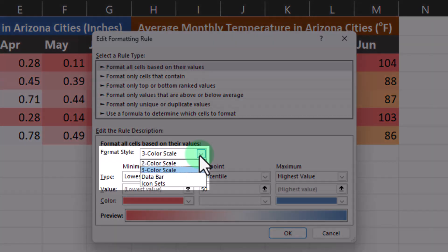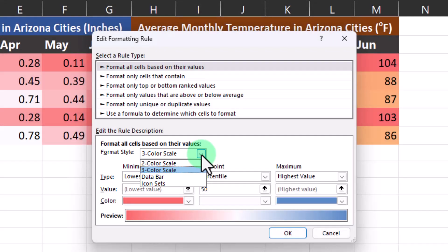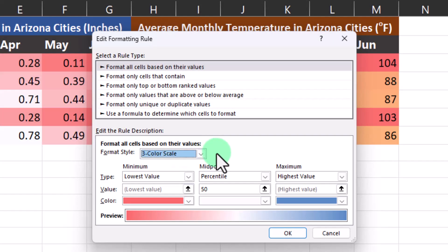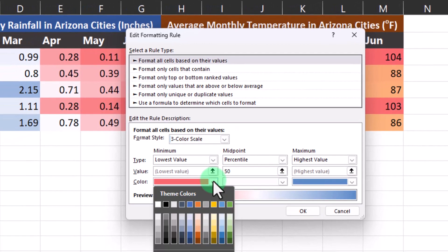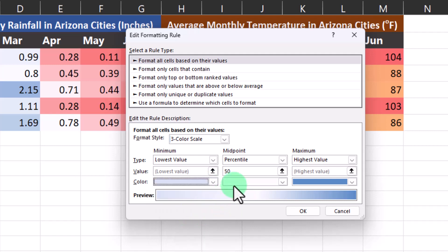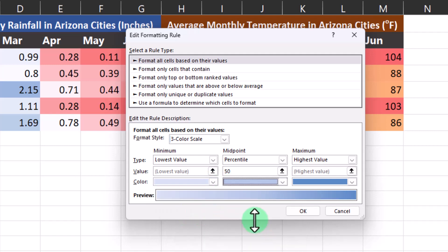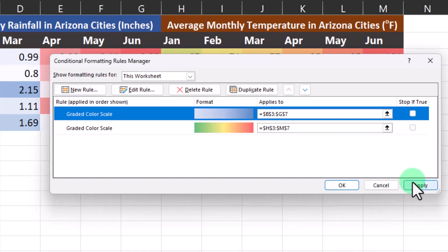Underneath the format style drop down you can choose a different style of formatting such as a two color scale, data bars, or icon sets, but I'll leave it as the three color scale for now. We can also change the colors that appear based on the values within our data. For example, for the lowest values I'd like to change this to a lighter blue, the midpoint can be a medium blue somewhere in between the two values of maximum and minimum. Then I can click okay and then apply.